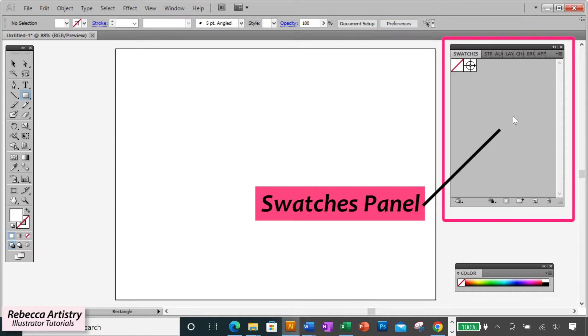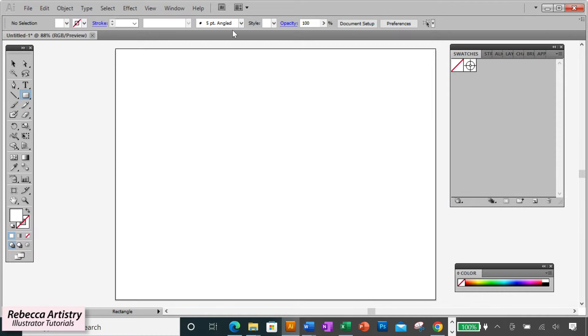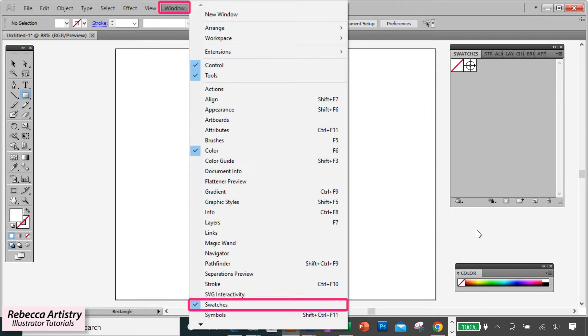First, you have to go to the swatches panel, and if you don't know how to pull that up, it's in Window, Swatches.